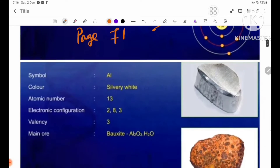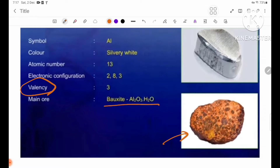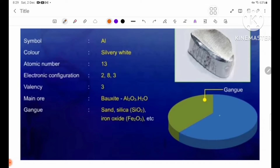Now let's look at aluminium. The valency is 3, so the aluminium ion is Al³⁺.